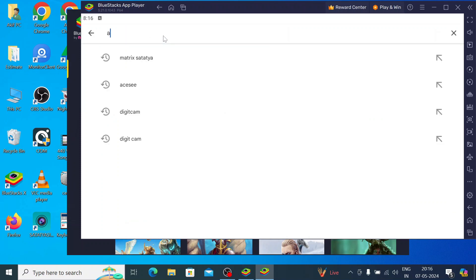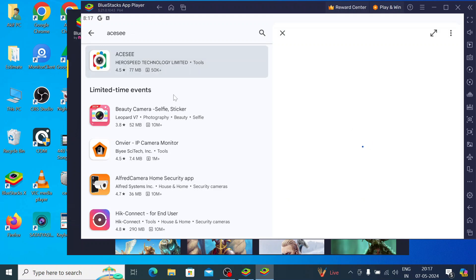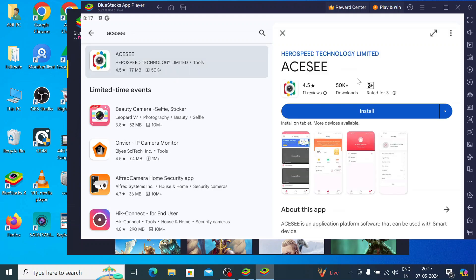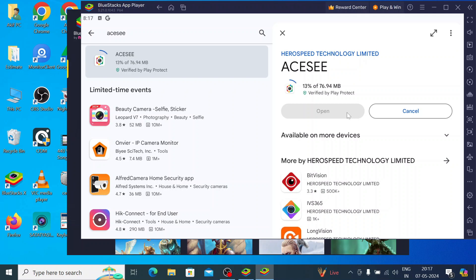Now search for ASEEE and click search. You'll find it here — it is by Hero Speed Technology. Just click on Install. When you click install, it is a totally automatic process; you don't need to click anywhere. It first downloads the app on your PC, then starts installing. Let the process finish, and then we'll show you how to configure the app to make the camera live.